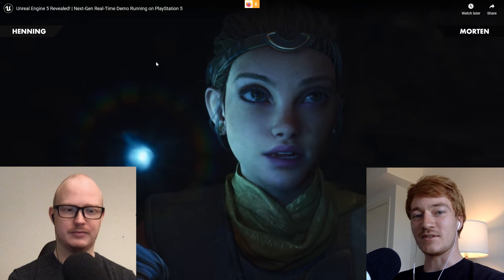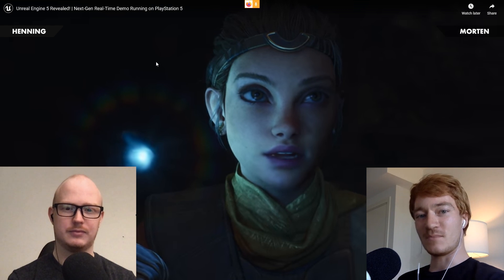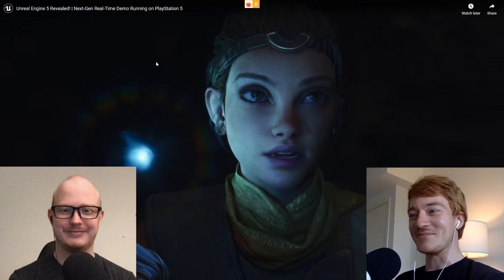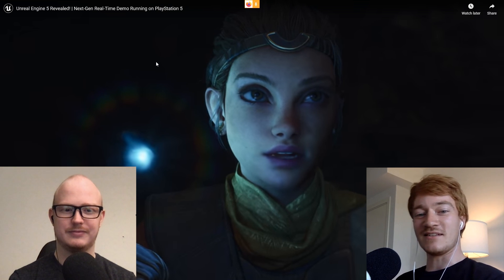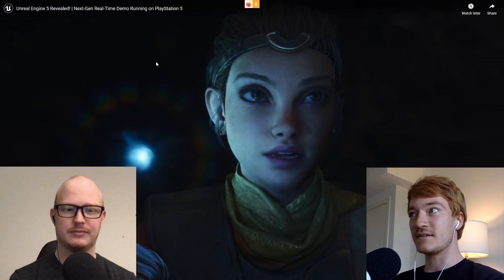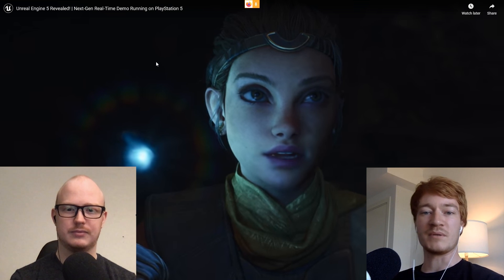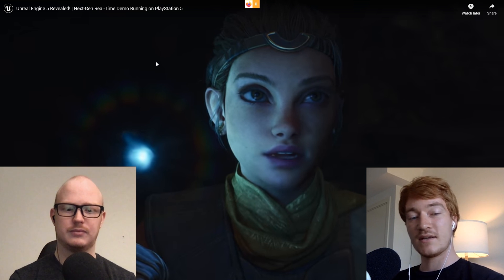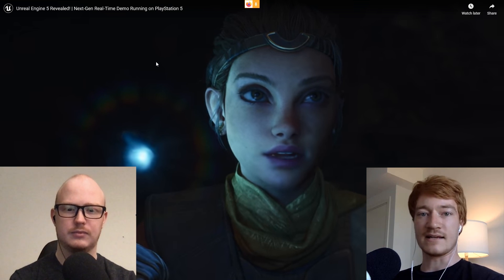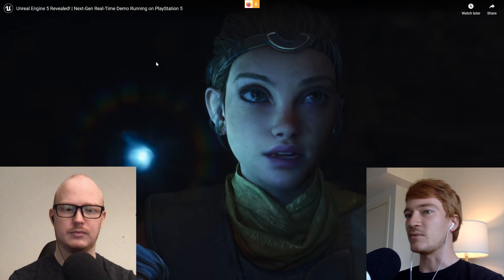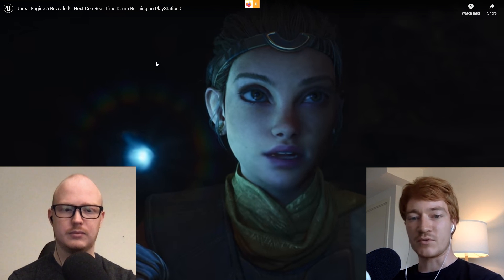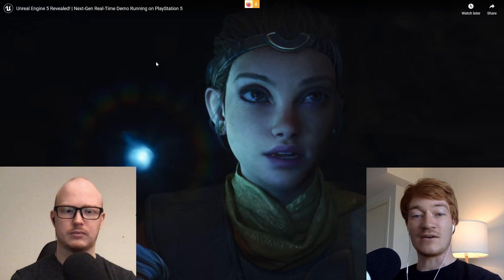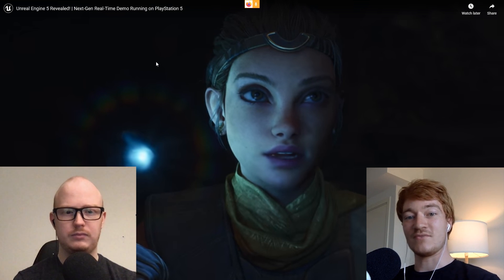Hey guys, Henning and Morten from FlipNormals here. This time we are coming to you from two Scandinavian countries. We are going to be talking about the Unreal Engine 5 reveal. A lot of people have given their initial thoughts on it, the hype has died down a little bit, and we wanted to give it some time and actually analyze what they've been saying from a film perspective and give you our thoughts on this new and exciting technology.